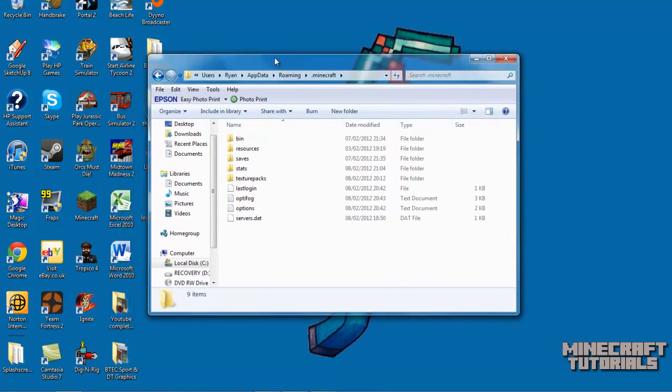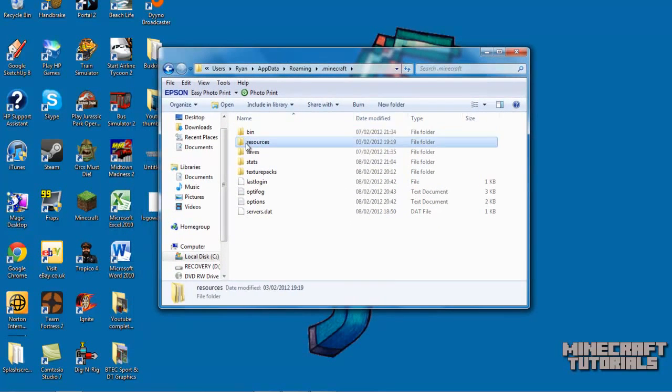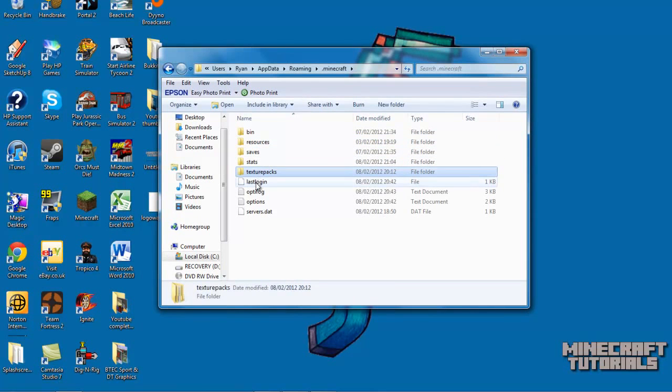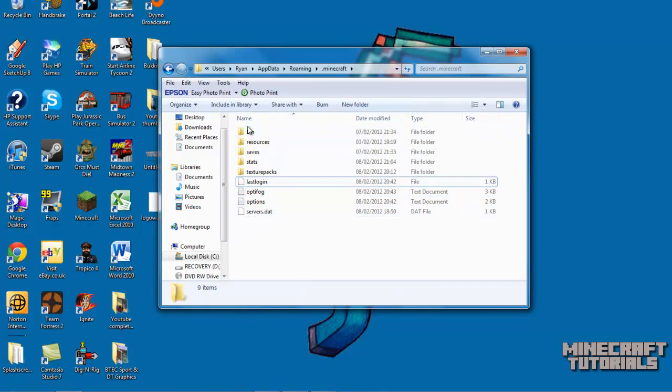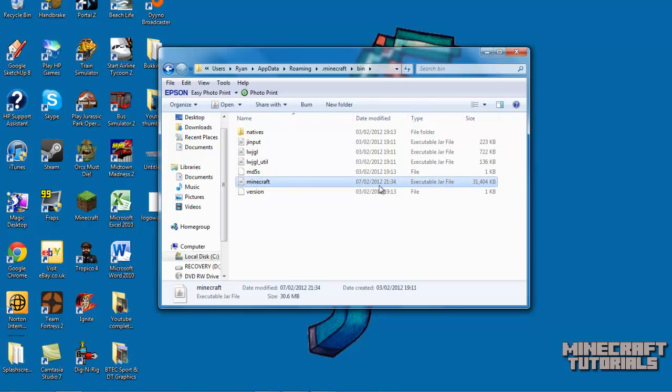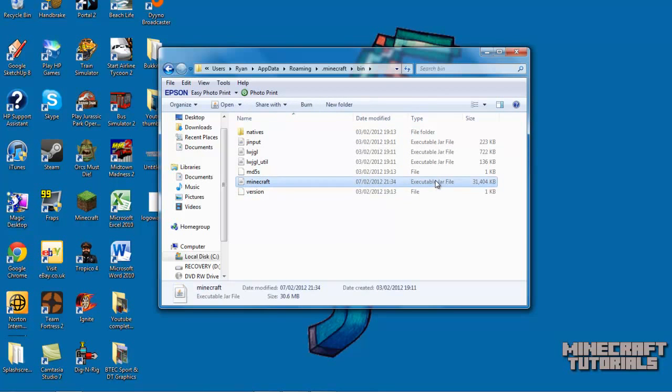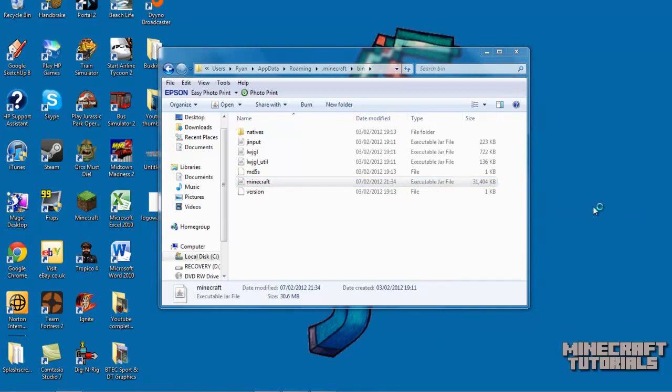So once again, you're in your .minecraft folder. And you've got your bin, resources, saves, stats, text packs, last login, some other things here as well. So what you want to go into is your bin. And then you need to go into your Minecraft jar file and open it with Winrar. So here we go.